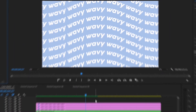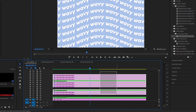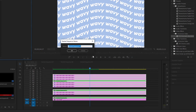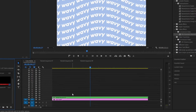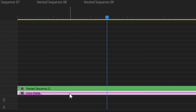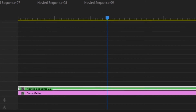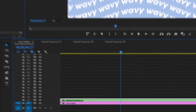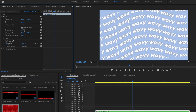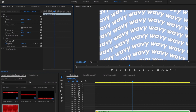The final step is selecting all of the layers except for the color matte — basically all the text layers. Right click and create another nest sequence, so you should see the text layers are all in there and the color matte is on the bottom. Select the text layers, go to the effects control panel, and rotate it about negative six so it adds a little more dynamic. Then zoom in with the scale — I'd say about 123.